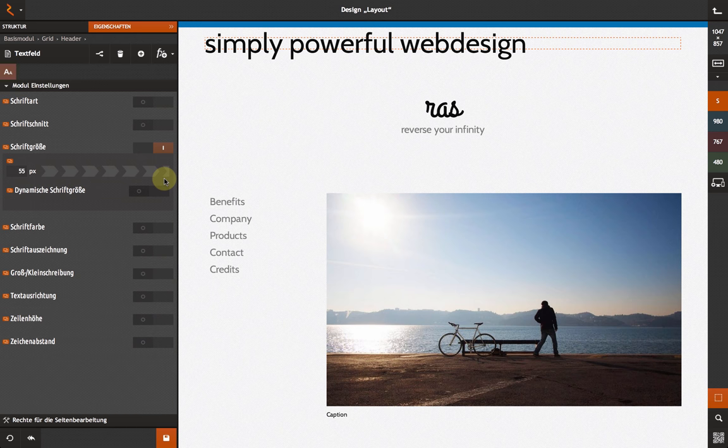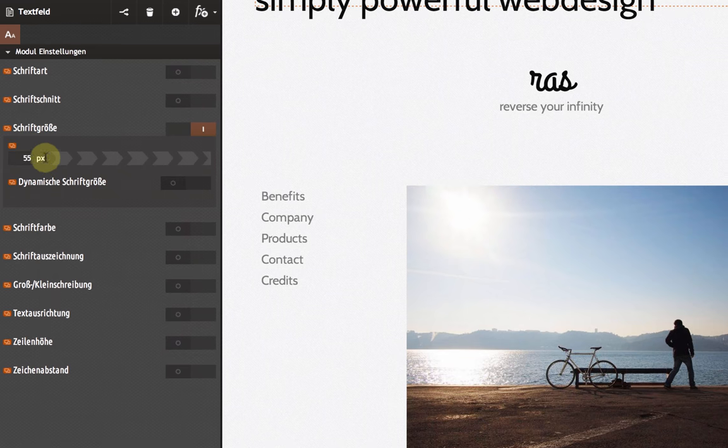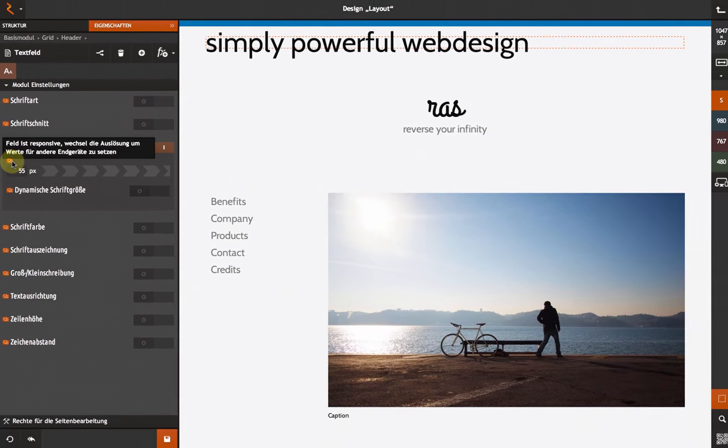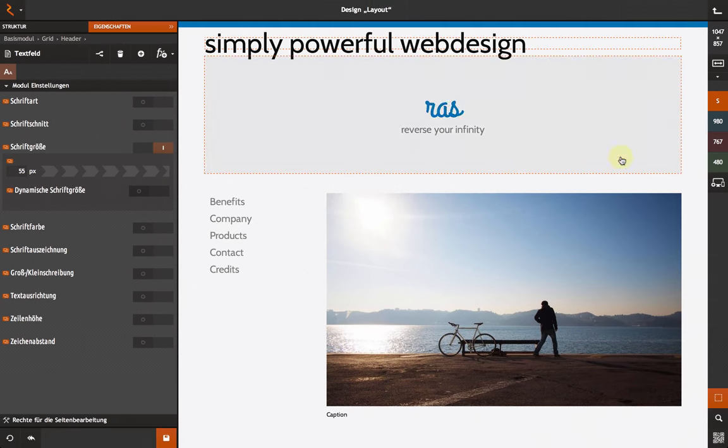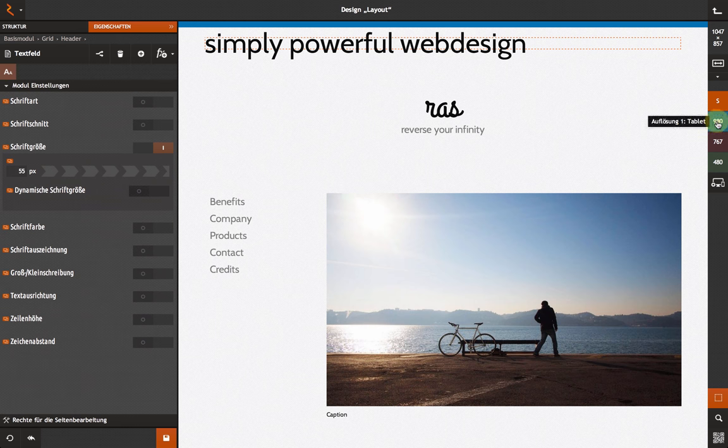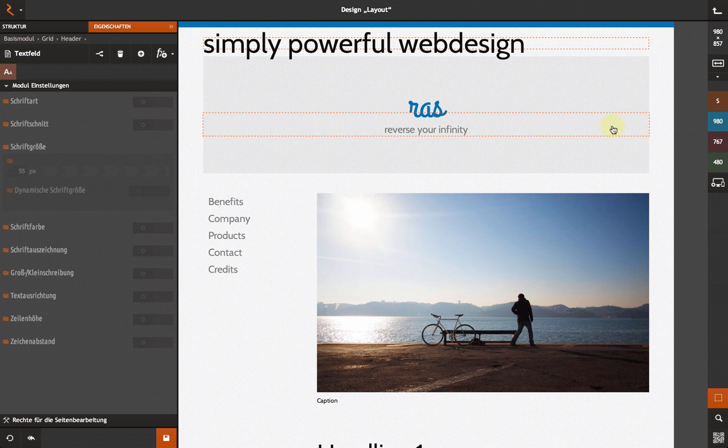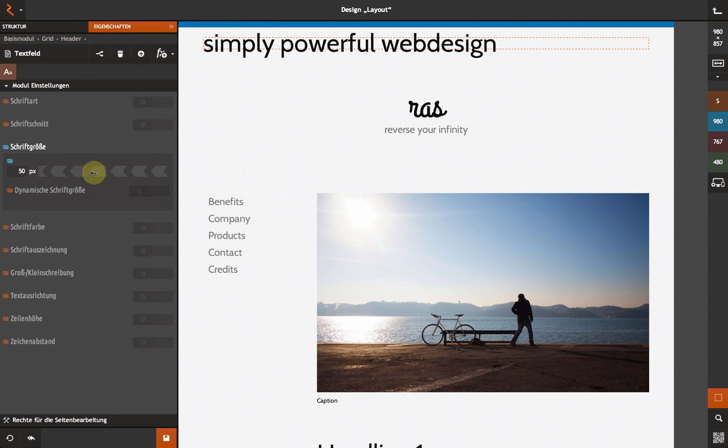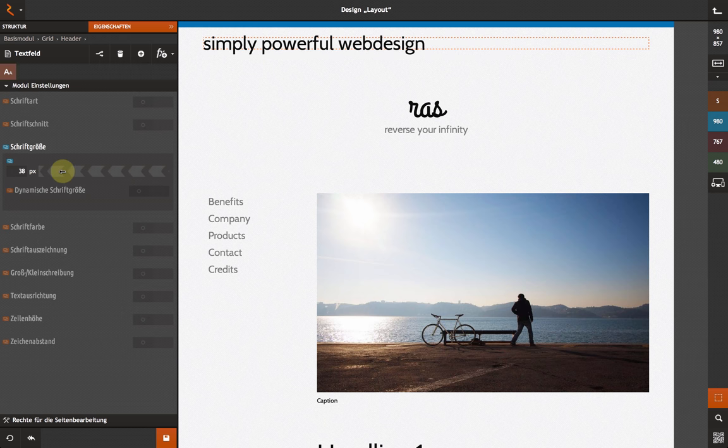You can change settings depending on the selected breakpoint. You can recognize them by the color-coded icon above the field. If you choose another breakpoint, you can change the settings for this particular resolution. The color-coded icon will show you where there is a custom setting for this resolution.